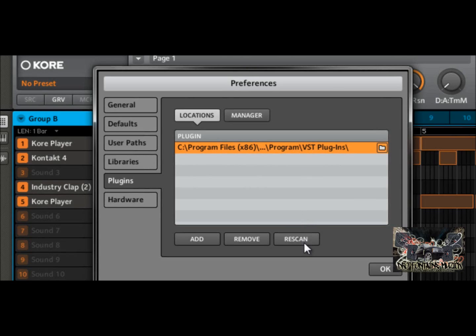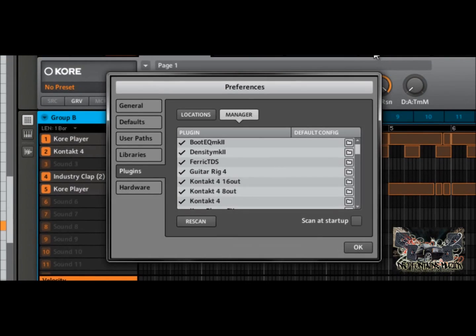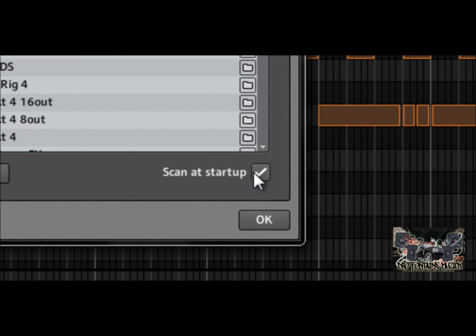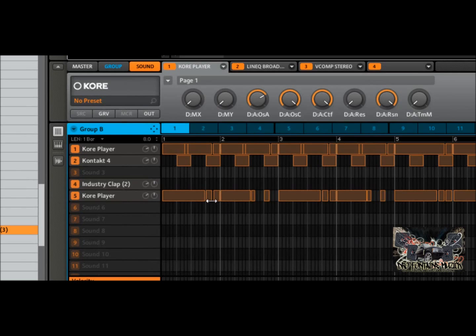Once you select that, you hit Scan or Rescan and it's going to access all those plugins and bring them into Maschine. You don't have to have it scan on each search. Once you have those plugins loaded up, go over to the manager and click on it. You can see all my plugins are stored in there and selected. Where it says 'Scan at Startup,' uncheck that so Maschine doesn't have to re-read those plugins each time, which makes it load a lot faster.